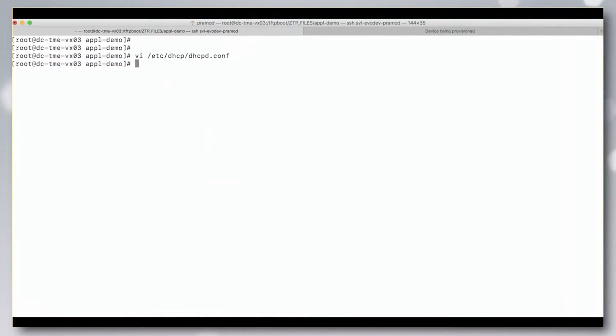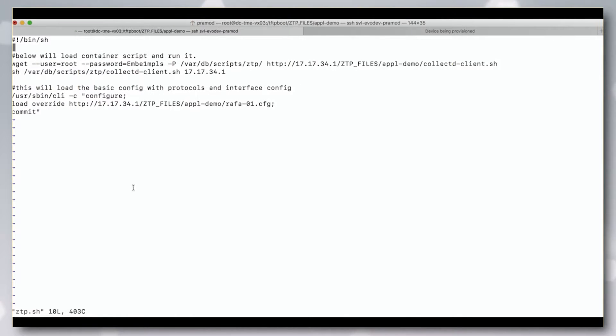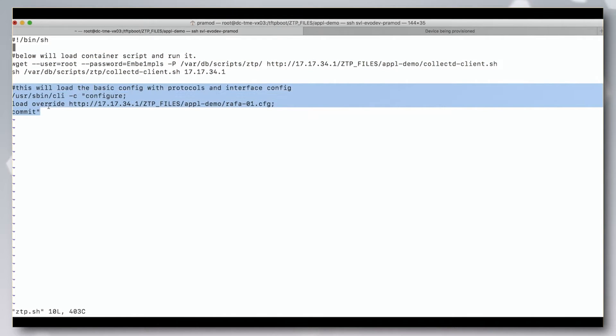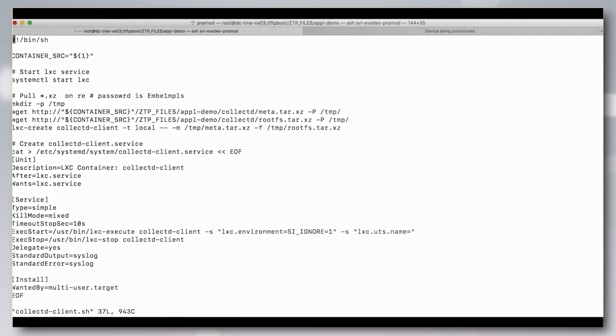Let us look at ztp.sh. The script downloads the pre-built CollectD container and custom config from the server and starts, which launches the container.